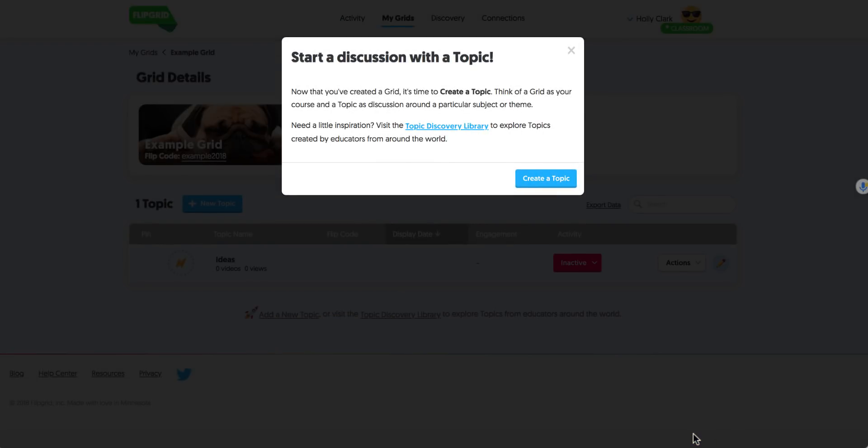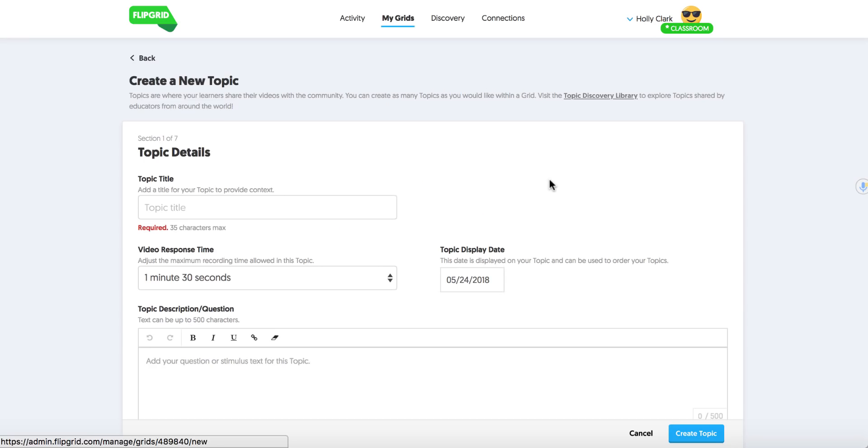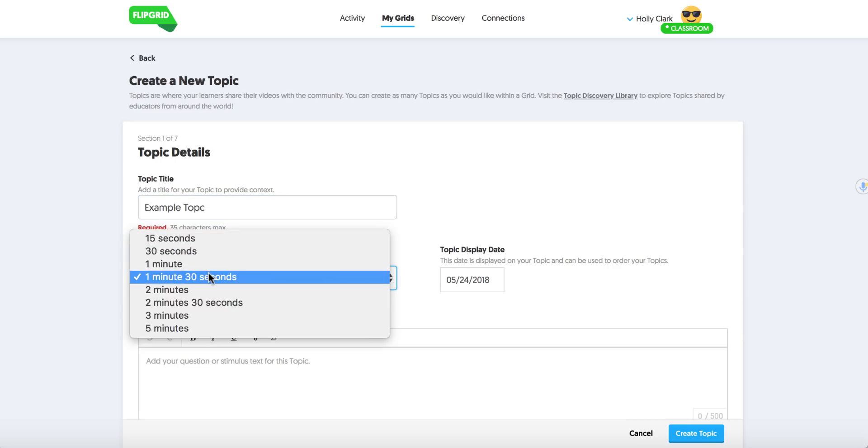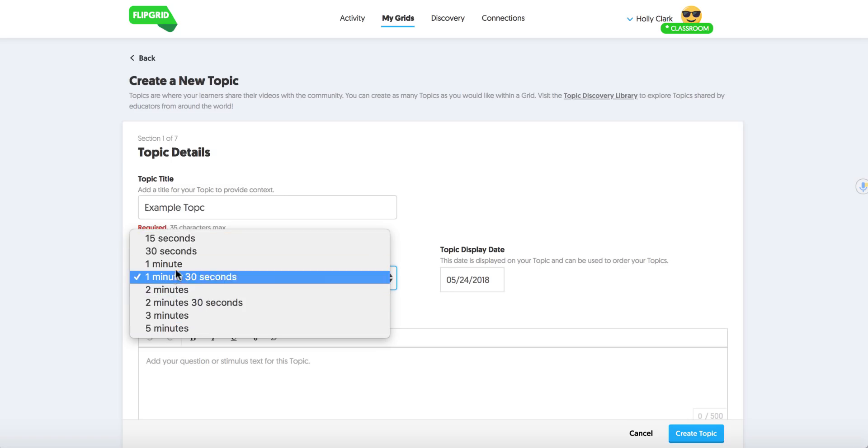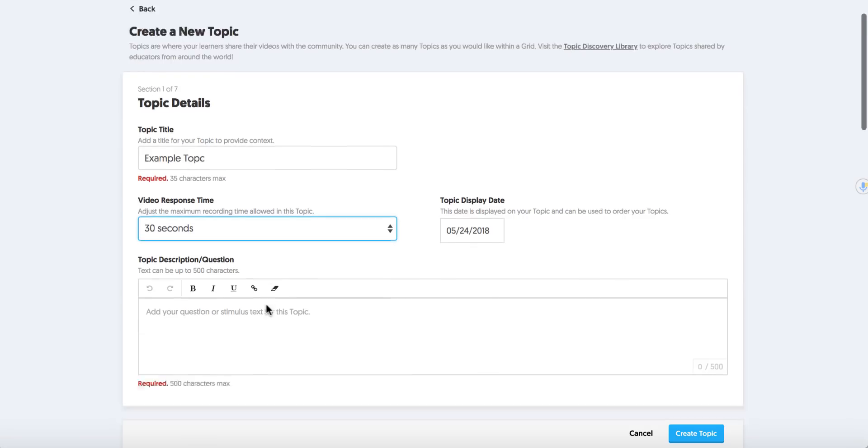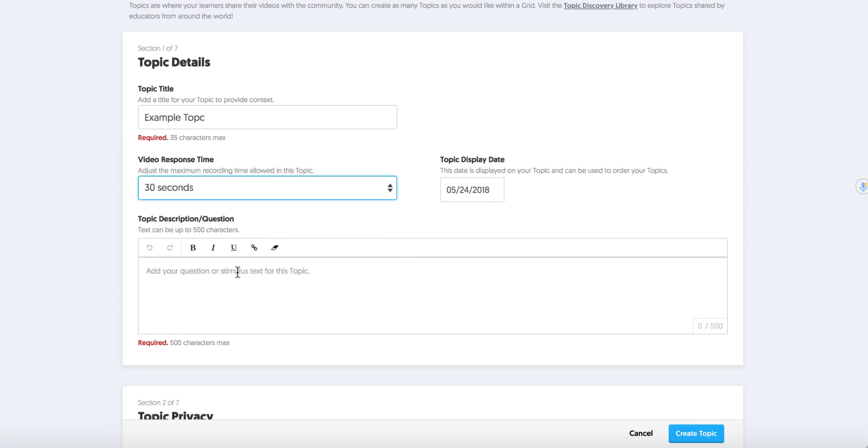Now Flipgrid forces you to add a discussion topic. So here's where I'm going to add a topic inside of my grid. And I may have 20 topics inside of a grid or maybe just one. I'm going to call this Example Topic. I have the option to do between 15 seconds and 1 minute and 30 seconds if it's free. And I have all of these if I have the paid version. So I'm going to choose 30 seconds because it's my favorite.